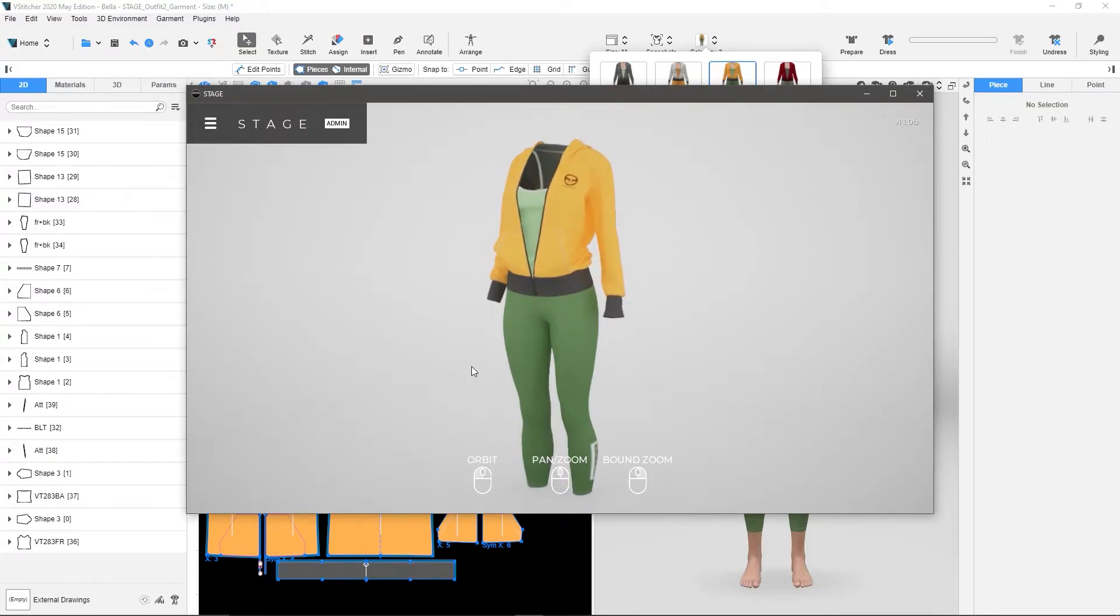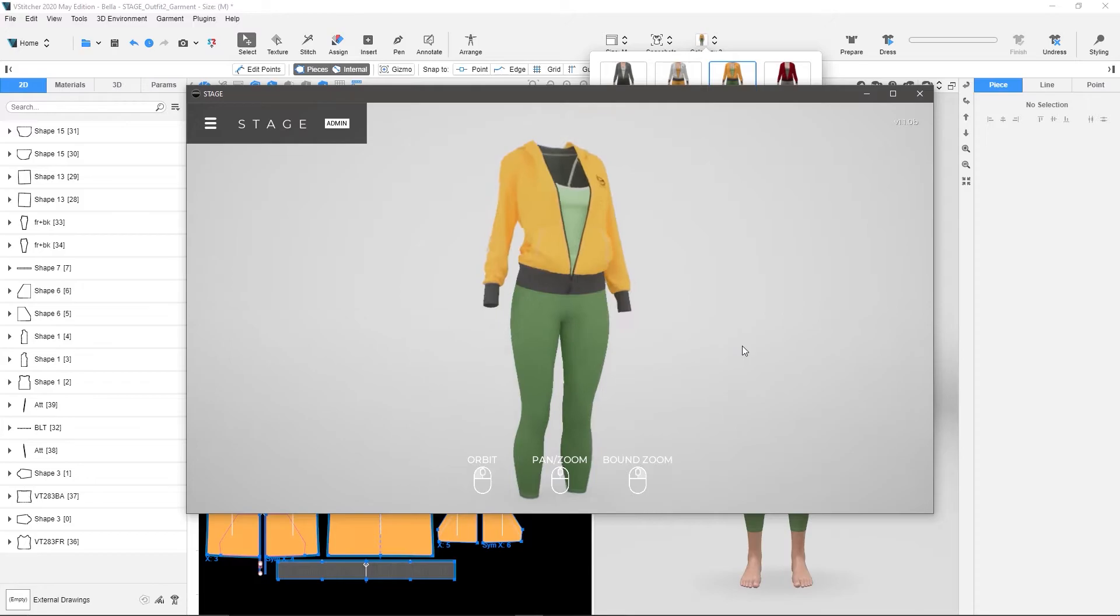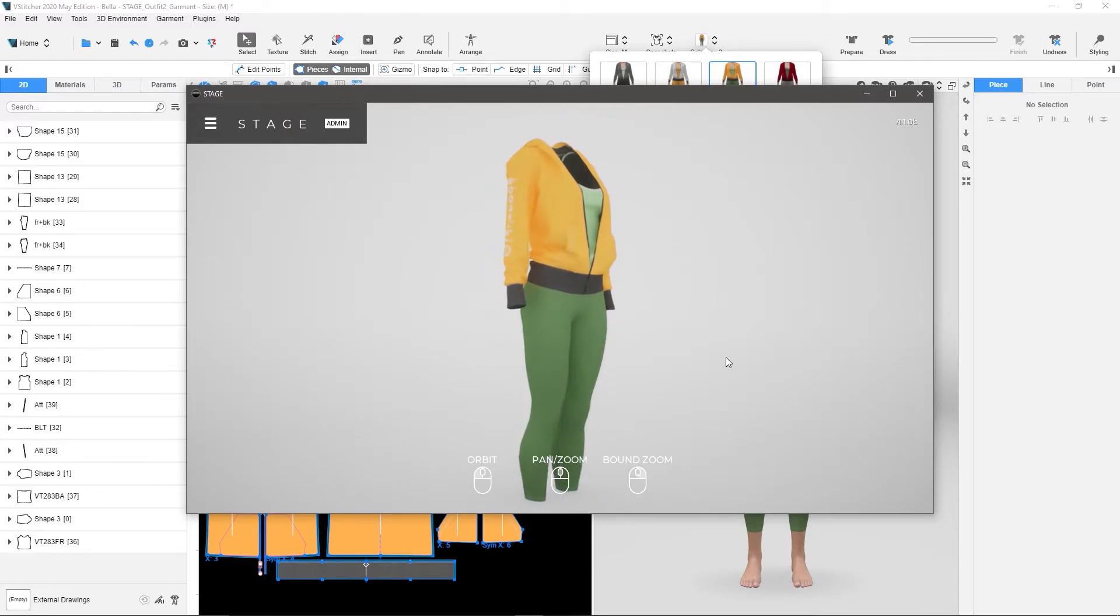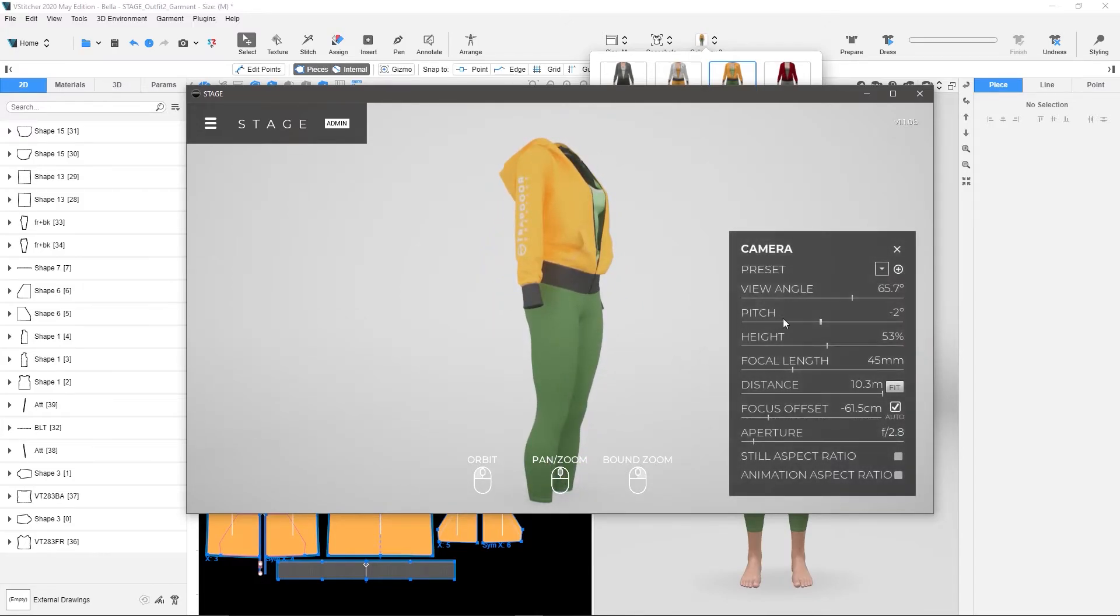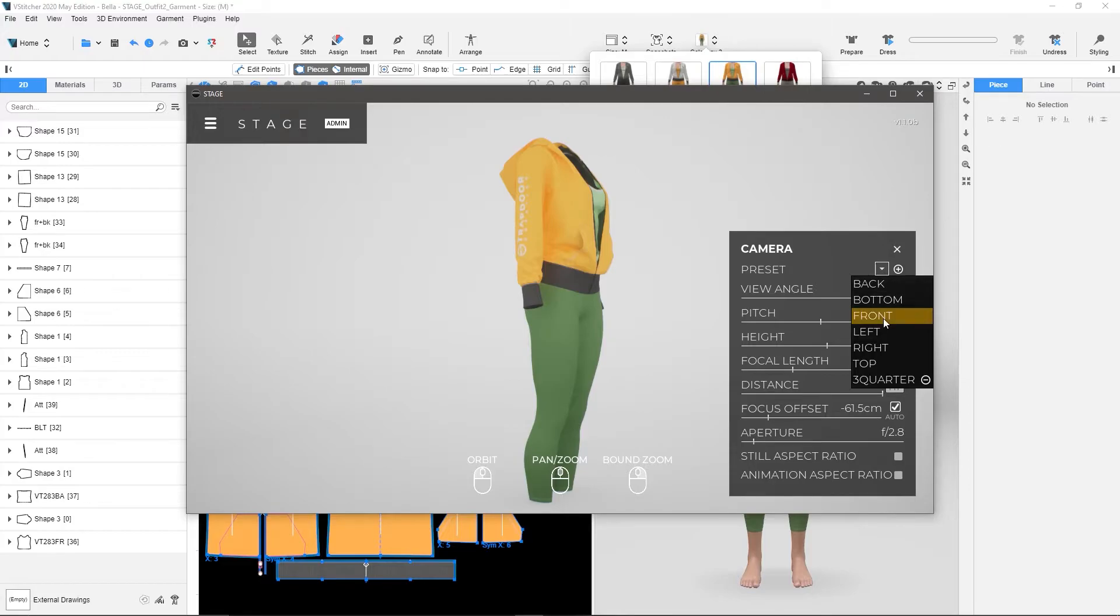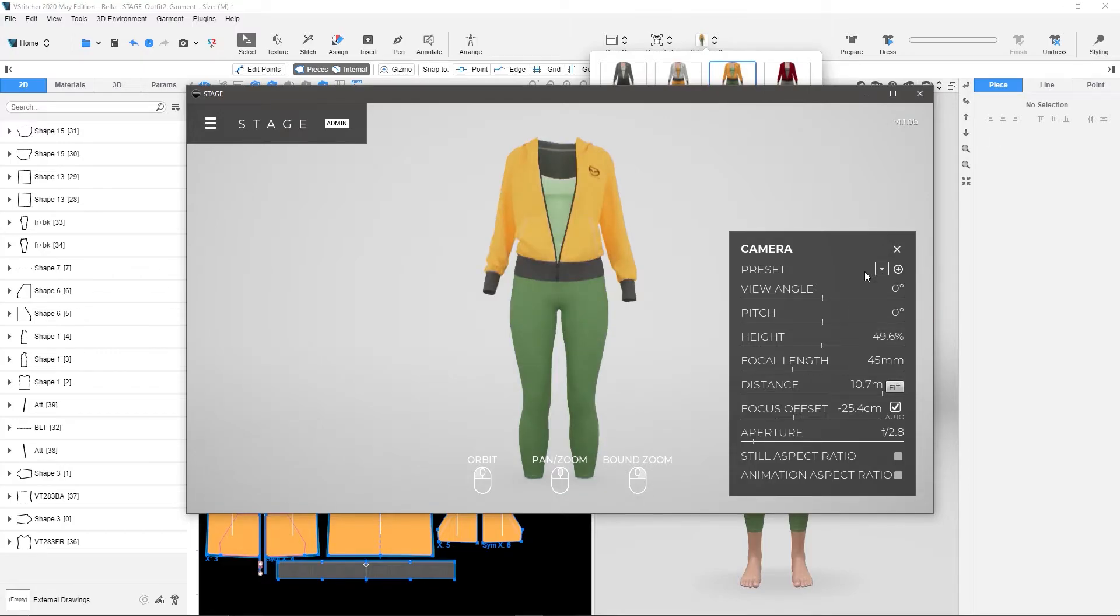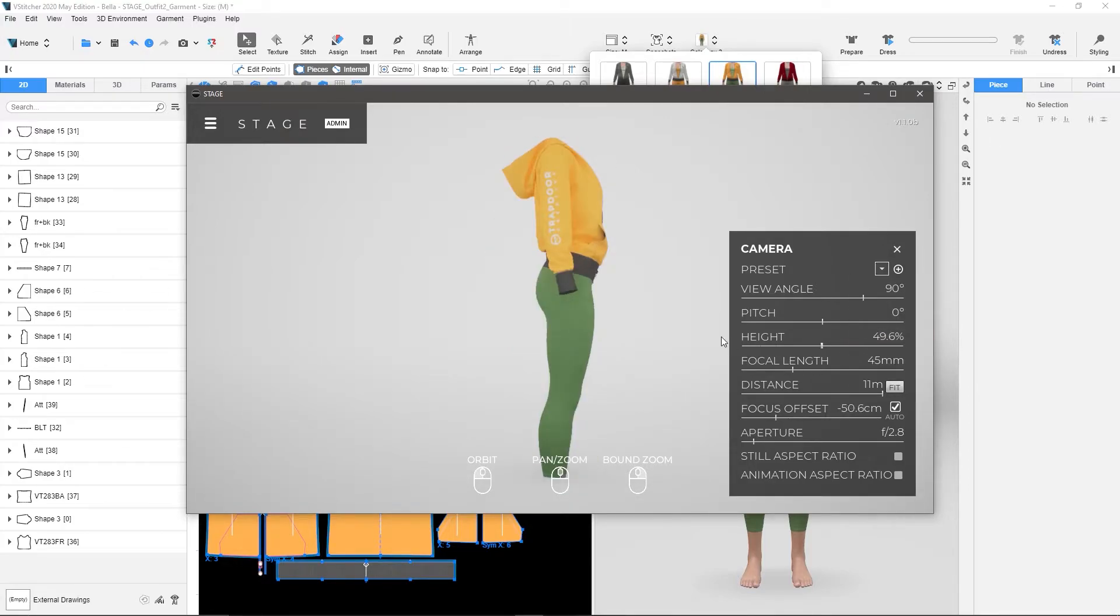So the manual way of doing this is just pushing each one of them one by one. Now, I could hit Camera, Preset, go to my Front View, or my Left View, etc. And I can make renders from here.